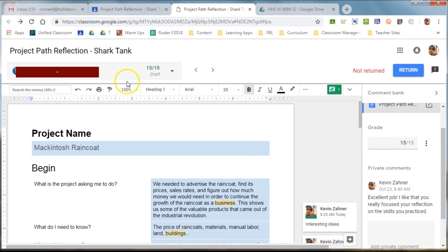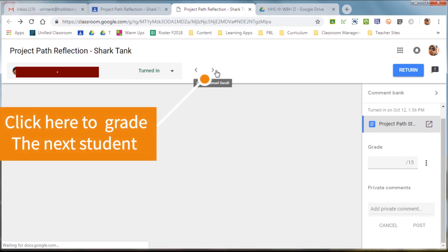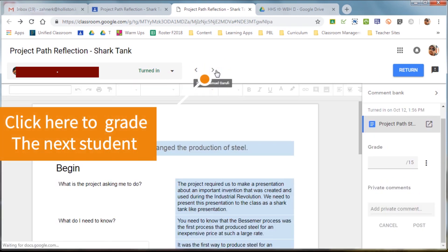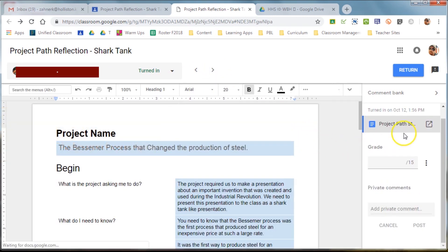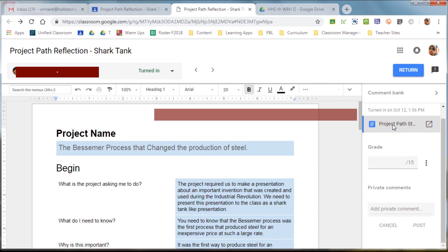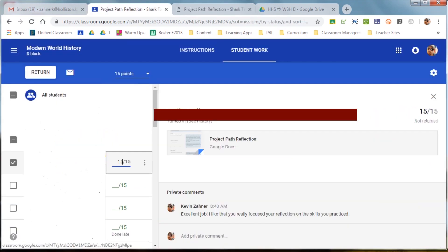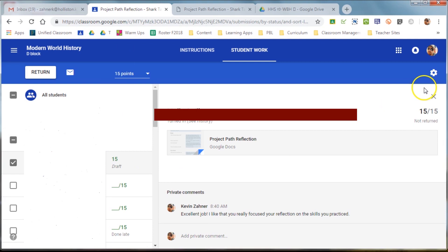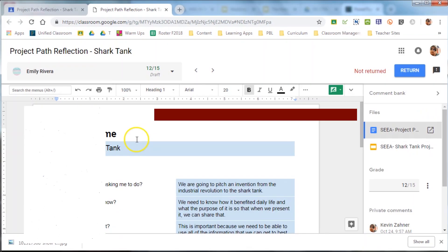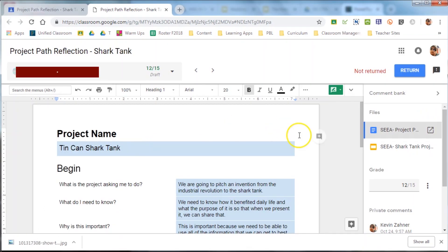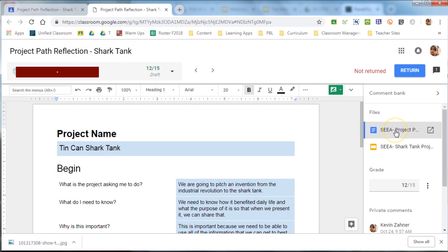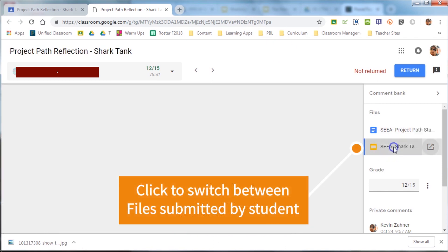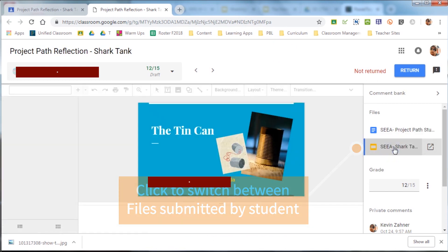It'll allow you to click to the next student so you don't have to leave this particular window to grade several papers. And what's nice is over on the right in that sidebar, you're able to click between different documents. Now, if we found a student that had several documents attached, like this one right here, maybe they have a slide presentation and a Google Doc. You can toggle between the Google Doc and the slide presentation.